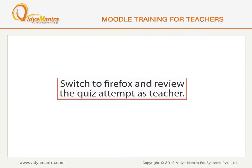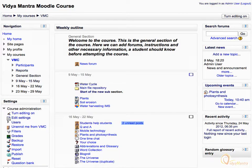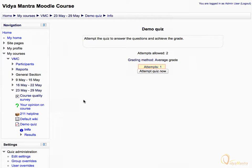Switch to Firefox now and log in as teacher to review and grade the quiz. Note that now we are logged in as admin user. Scroll down and click on demo quiz. The attempt one link denotes that a student has attempted the quiz. Click on attempts.